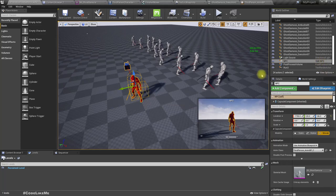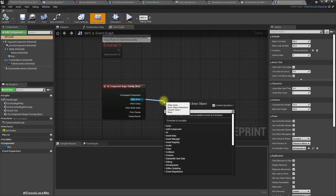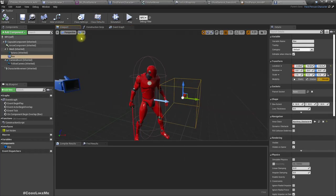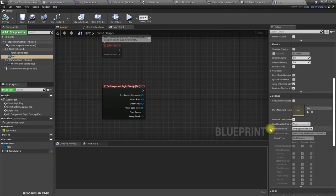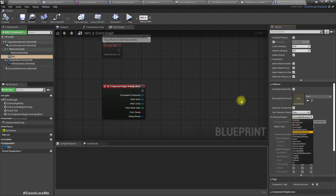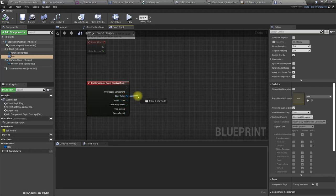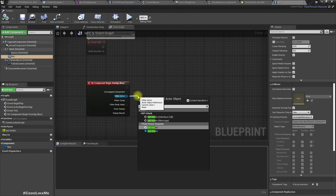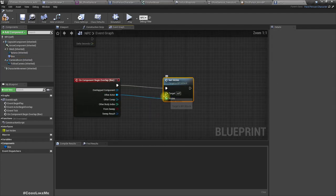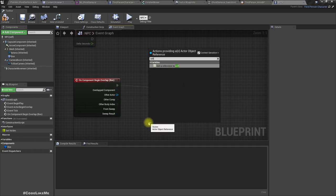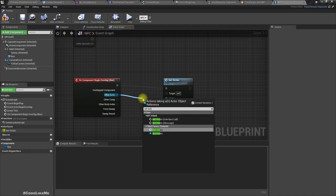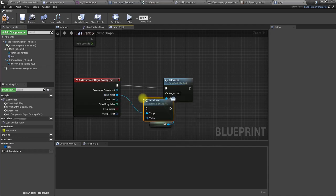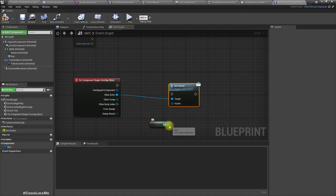Open the NPC. Here on the other actor, when this component begins overlap — set this to overlap only. On the other actor call Set Victim as an interface call. As the victim use Self, and as the target use Other Actor. Team message — victim is this character.